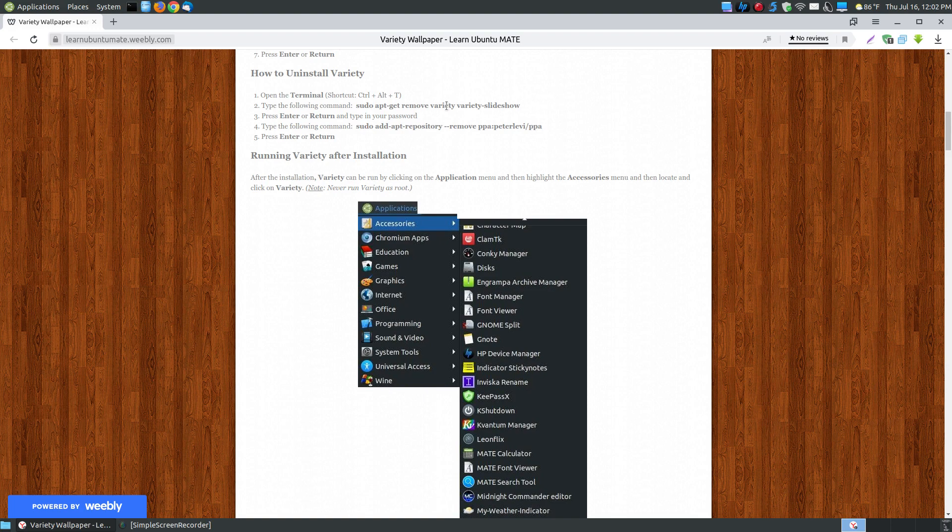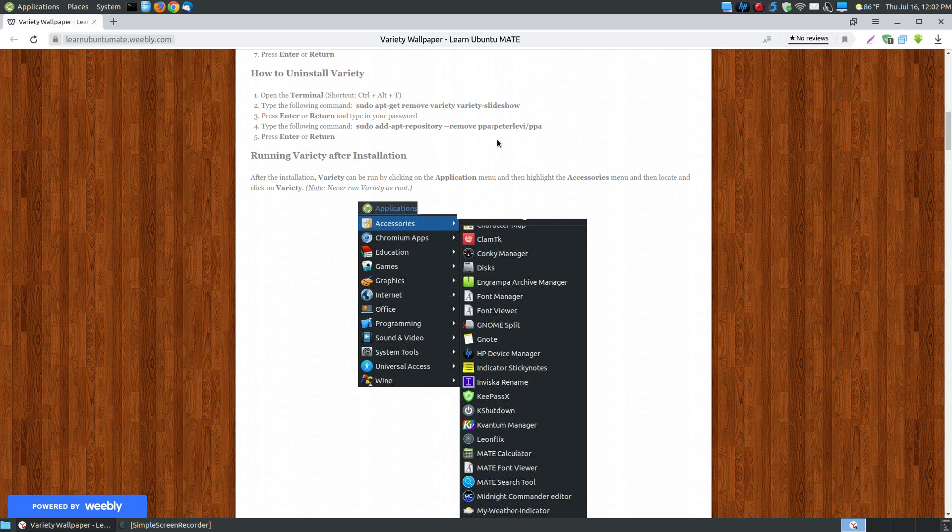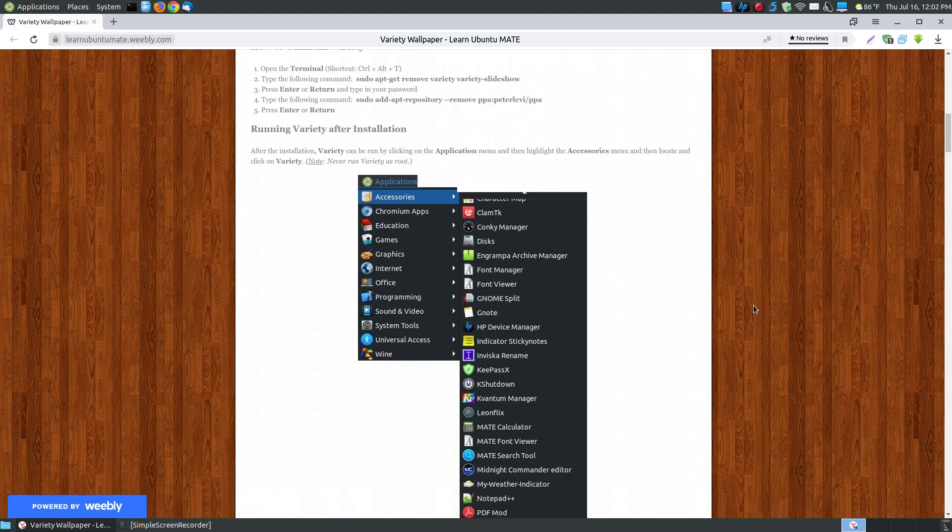Then remove the PPA because you no longer need it if you don't have the software in your system. A lot of times you'll see websites tell you to remove the program but if they had installed by the PPA they're not removing the PPA, and that just takes a little bit longer when you update your repositories if you have a PPA but no software associated with it.